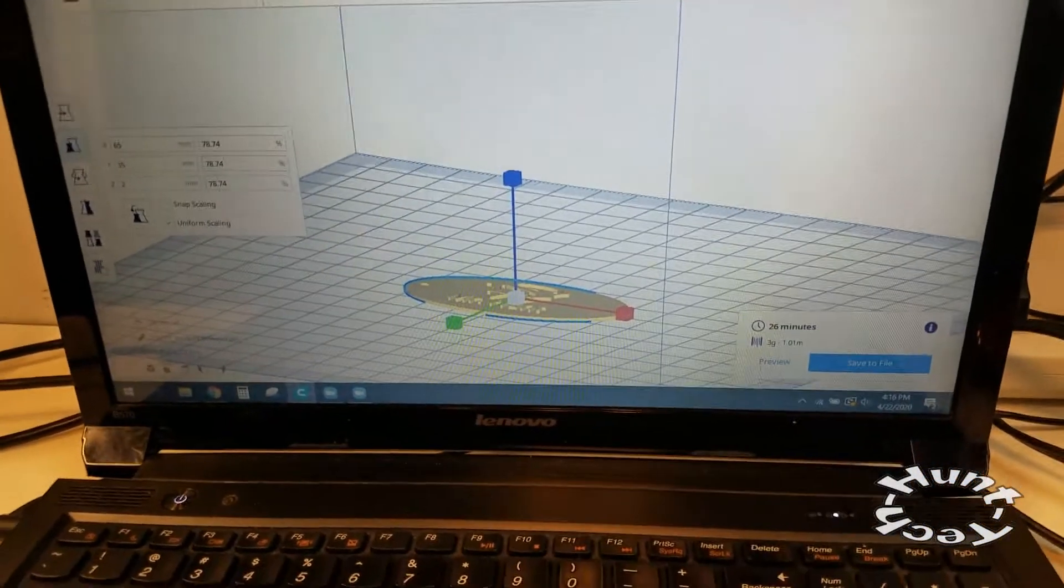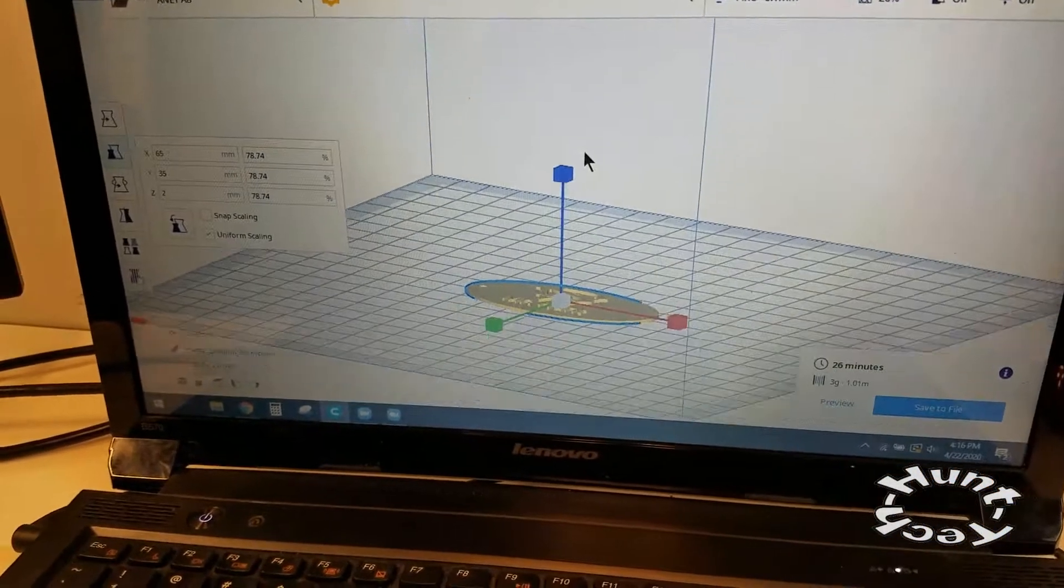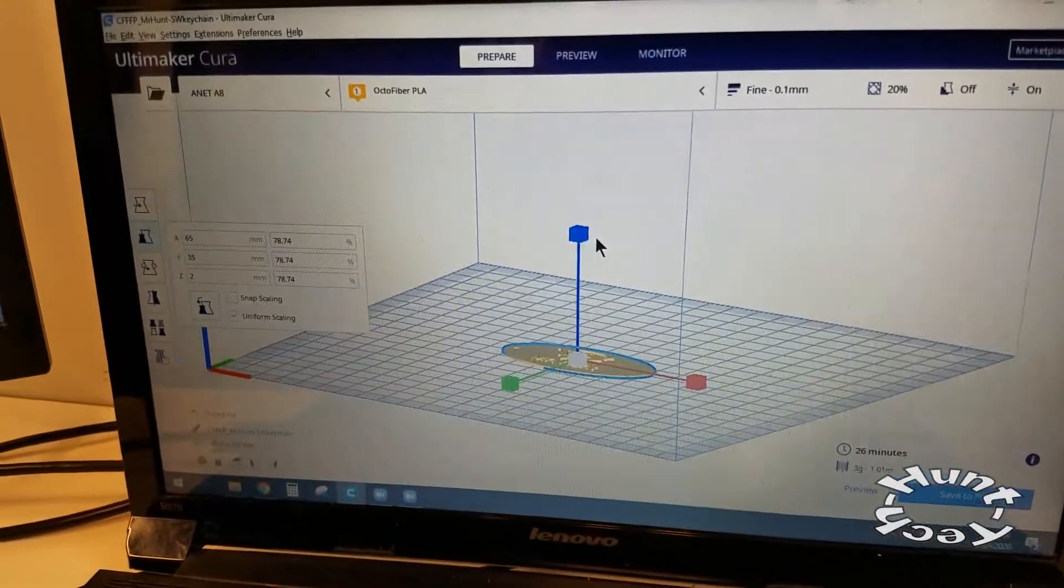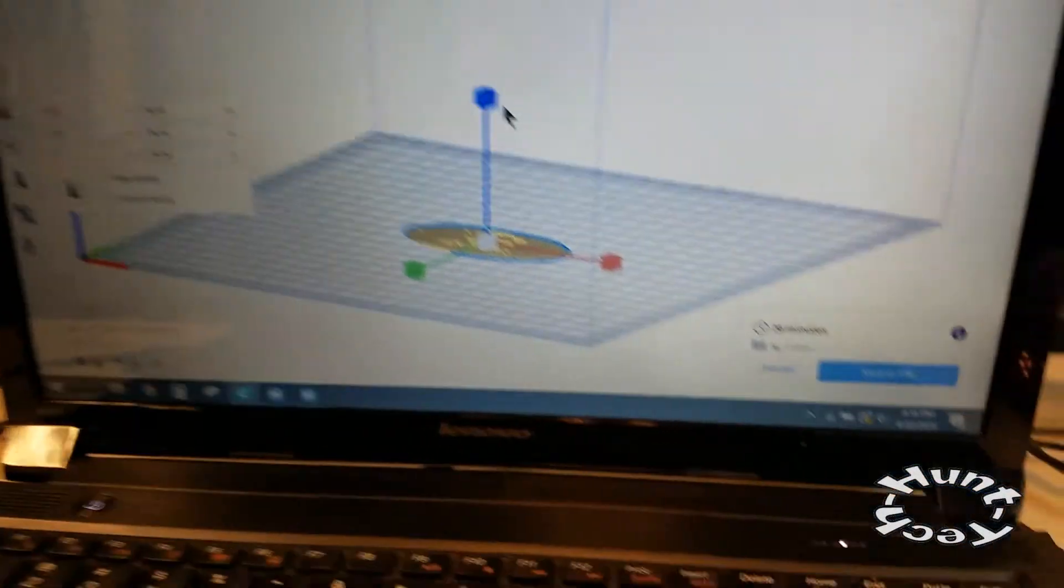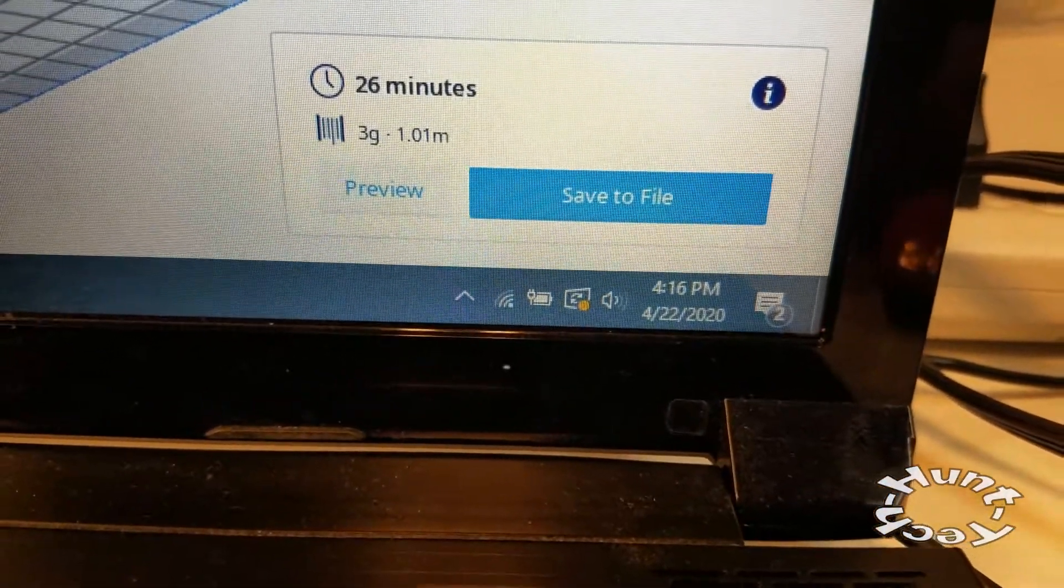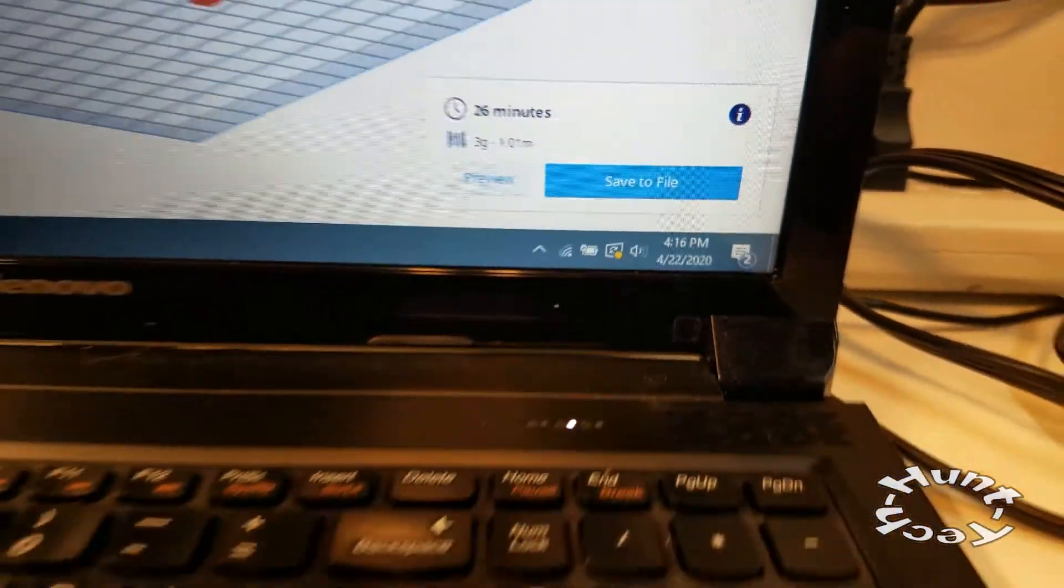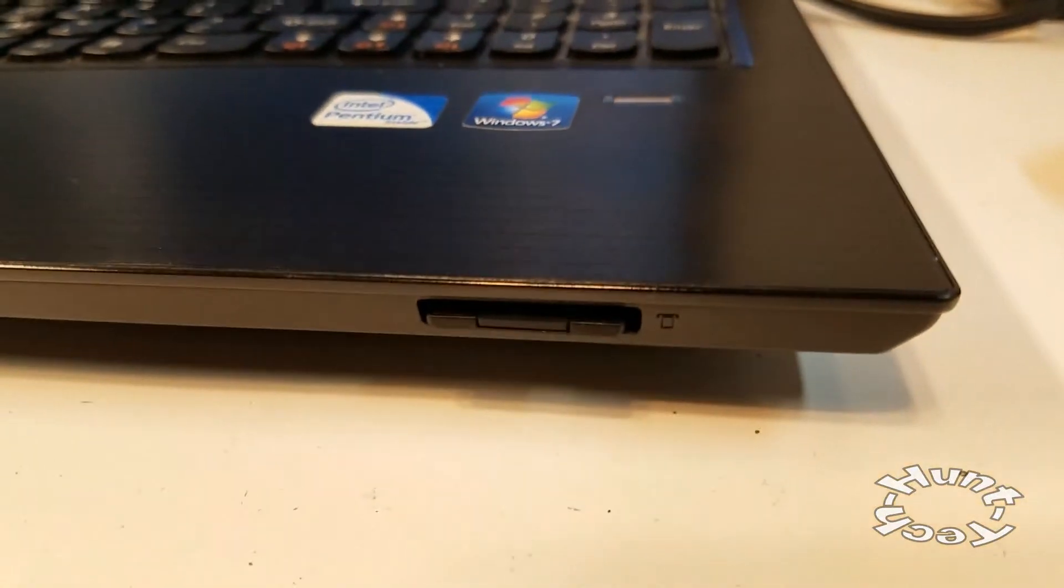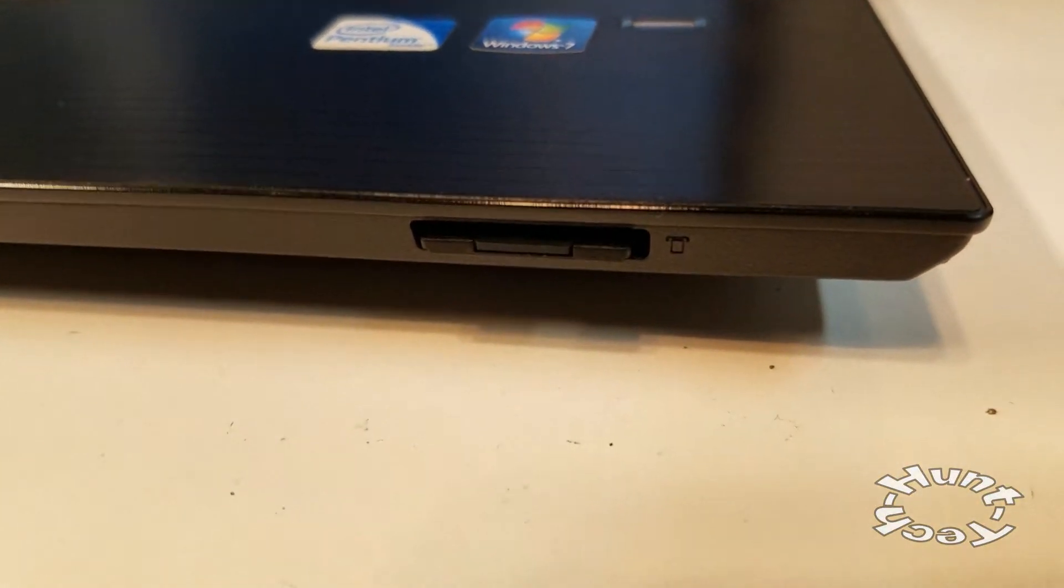This is my screen with Cura on it where we just sliced the model up and saved it to the external SD card. That's located right here, we've just done an eject on it, and I can take this out.